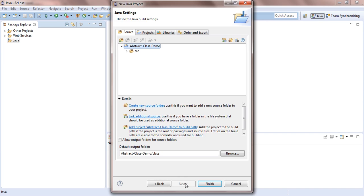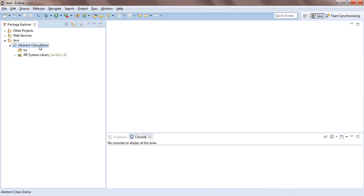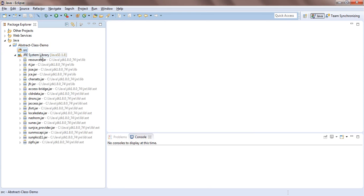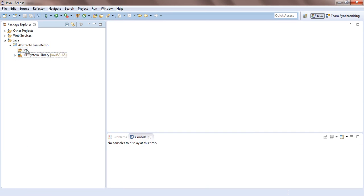After clicking Next, it may ask for a bin directory — browse and select it or type it in. Finally, click Finish. The project gets created with a default 'src' folder and a system library, which is the default runtime library required for the JVM. See my earlier video for more details.